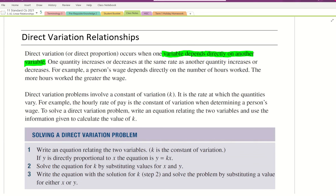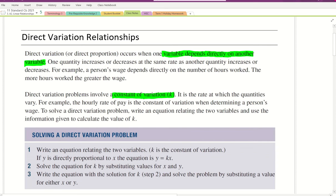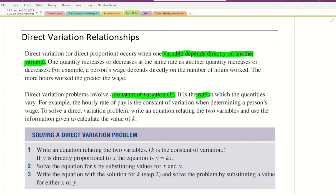Direct variation problems involve a constant of variation K, and that constant of variation is the rate at which the quantities vary. For example, if we were talking about our wage, the hourly rate of pay is the constant of variation when determining a person's wage.